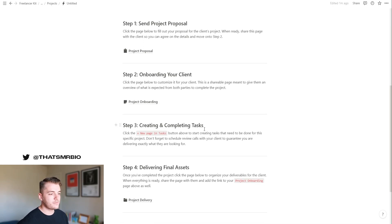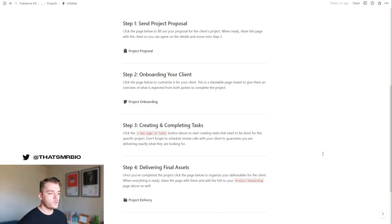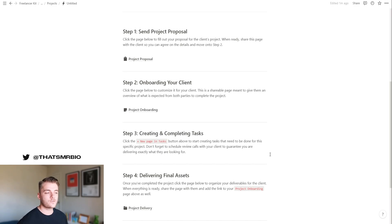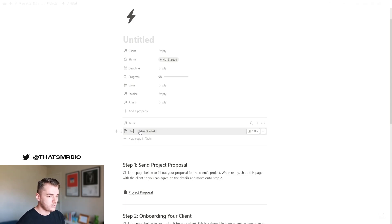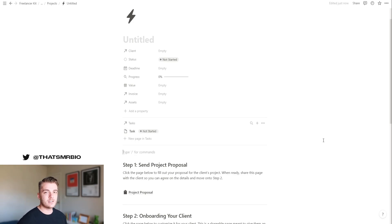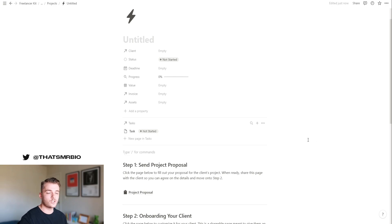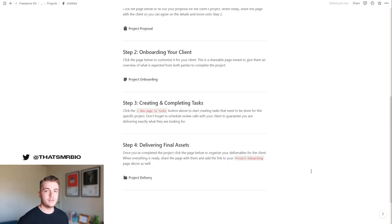we're going to go to step three, which is creating and completing tasks. If you want to create a task for your project, all that you need to do is click this button right here and you can create a task. What this is going to do is populate in your tasks section, which we're going to take a look at in just a second.